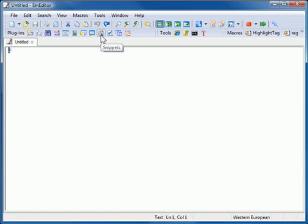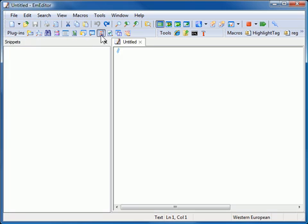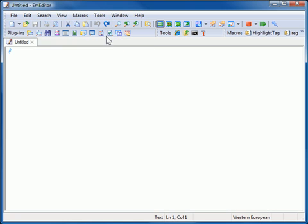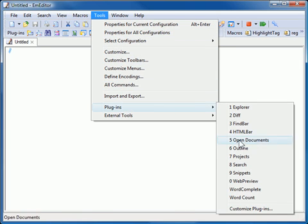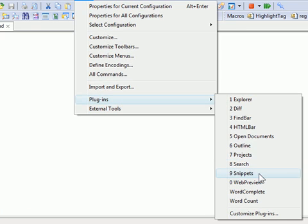To use the Snippets plugin, click the Snippets button on the Plugins toolbar. You can also select the Snippets plugin from the Plugins subfolder on the Tools menu.